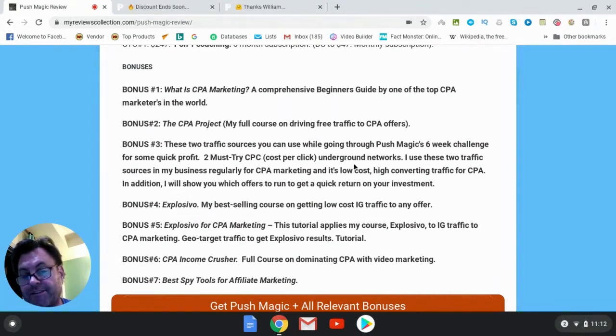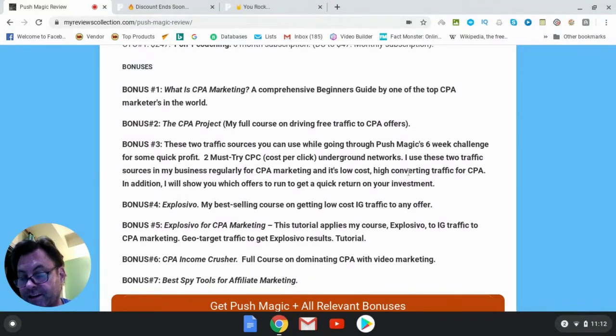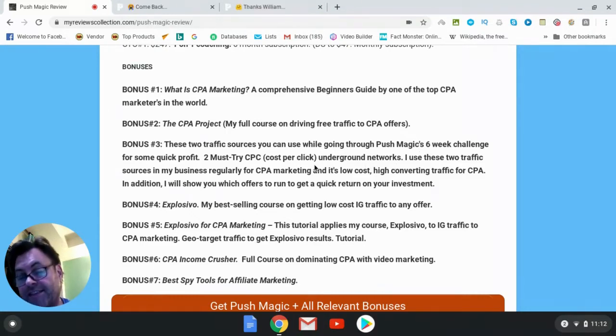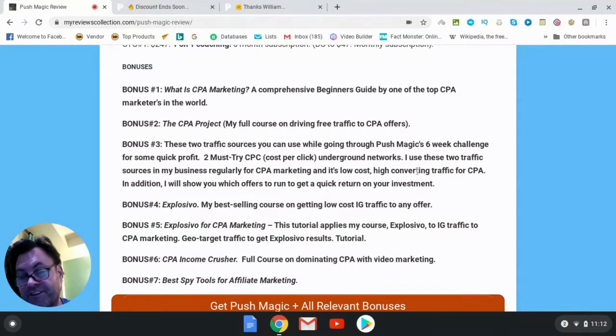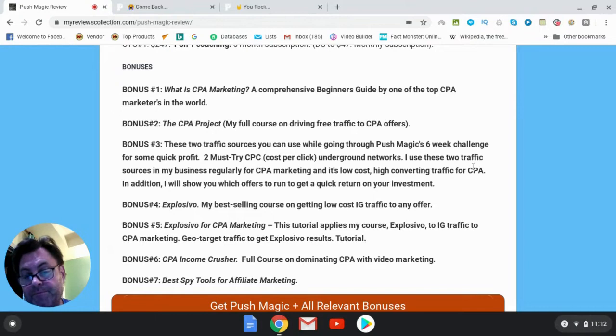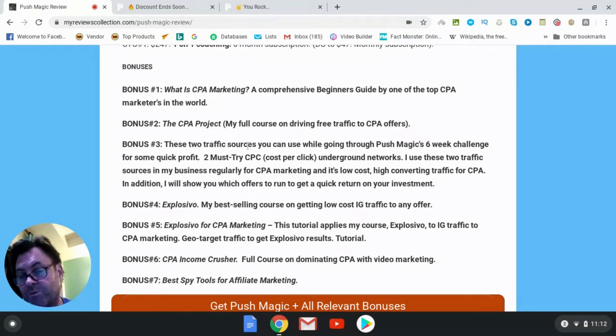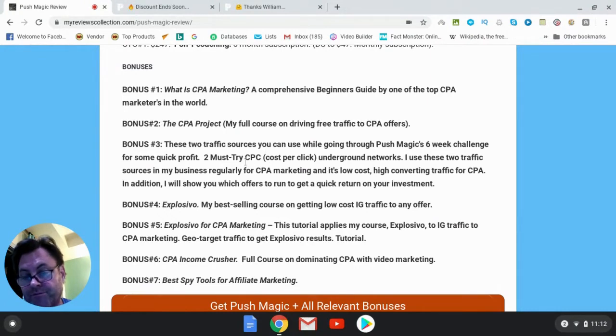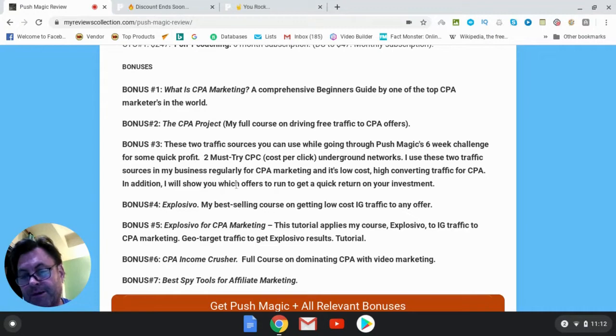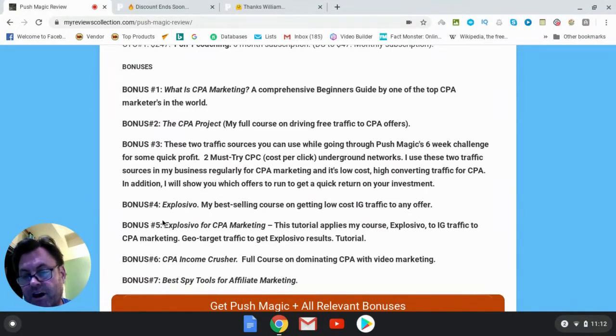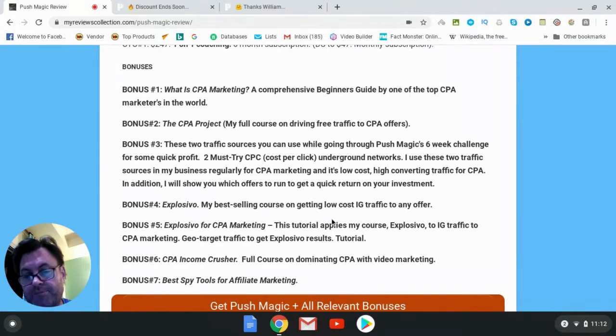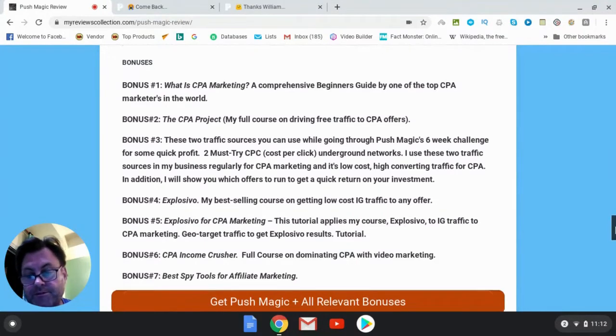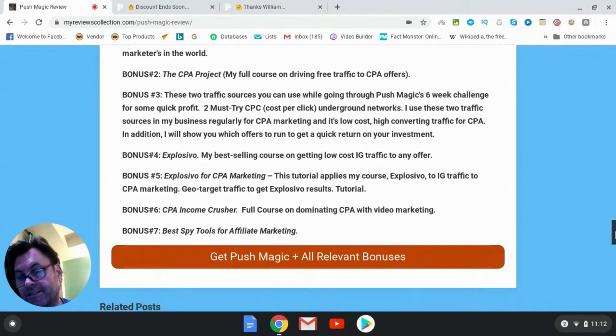The traffic isn't the best quality, but it does convert and it does bring in an ROI. So I found that out of seven campaigns that I run, or out of ten campaigns that I run, seven are profitable at about $30 to $50 when I invest between $50 and $100. Bonus number four is Explosivo, which is my best-selling course on getting low-cost Instagram traffic to any offer. And then I've got a training here on applying it to CPA and then this is going to help geo target your campaigns. Bonus number six is CPA Income Crusher, which is a full course on dominating CPA with video marketing. And then you can get the best spy tools for affiliate marketing.